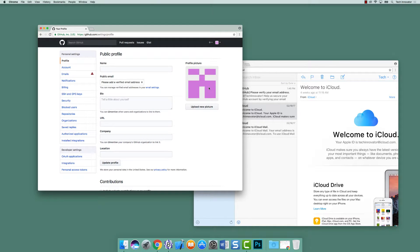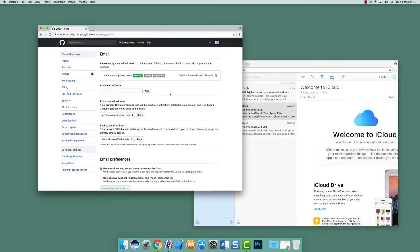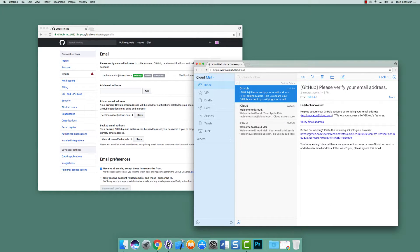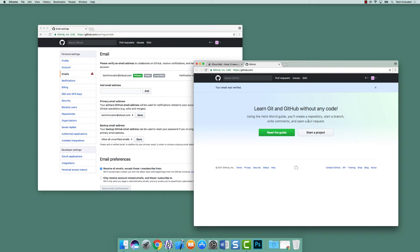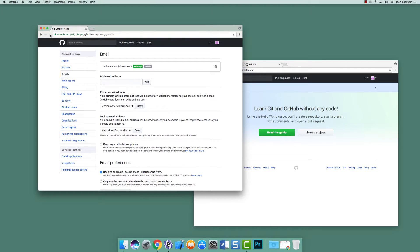Over on the left side, we see where it says Emails. Right now it says please verify an email address to collaborate, and one of the great reasons for using GitHub is to do collaboration. We notice that it says a verification email has been sent, and look at this — there's one waiting for us. So let's click on Verify Email Address. And now that should be verified. I'm going to go back to this other page and refresh. So that email address is verified.